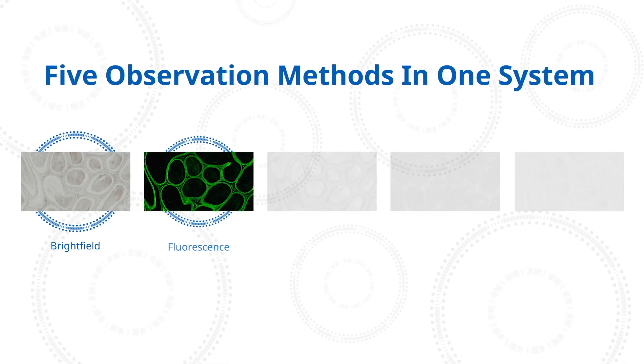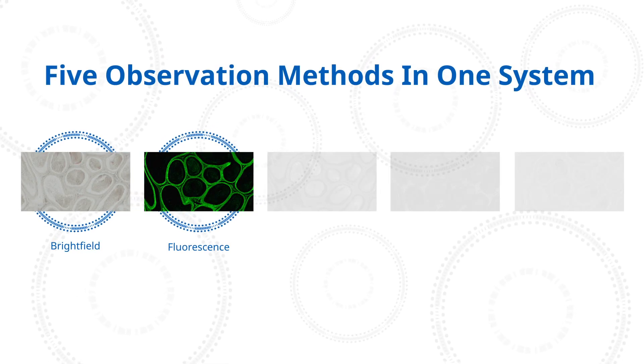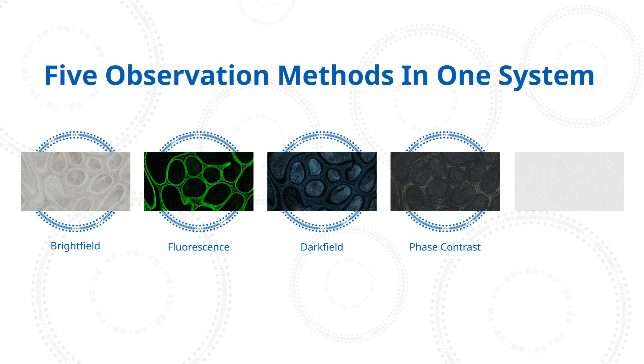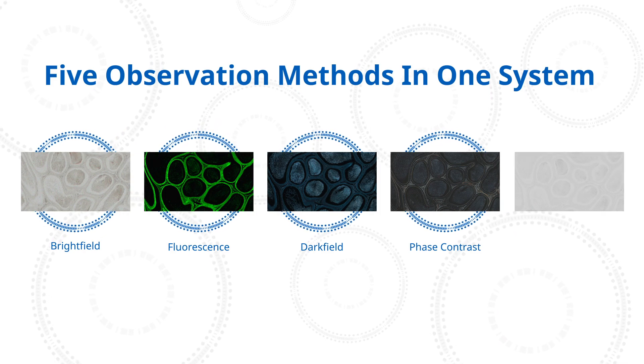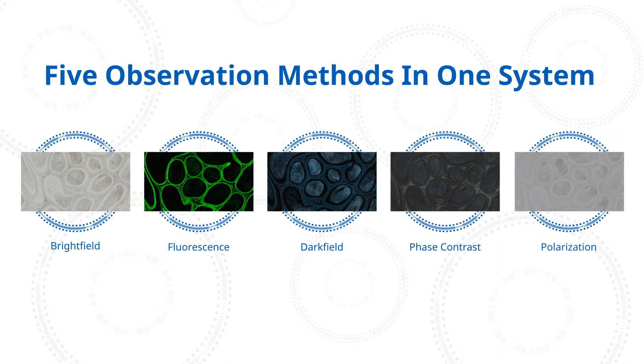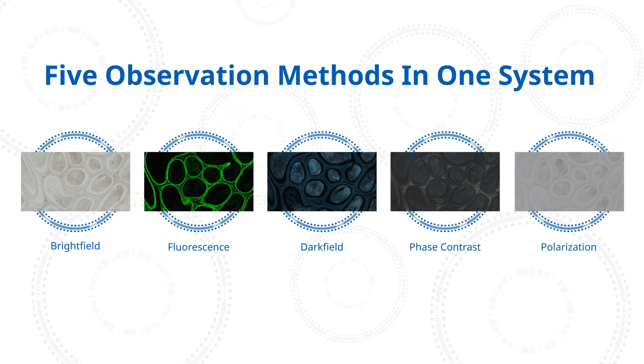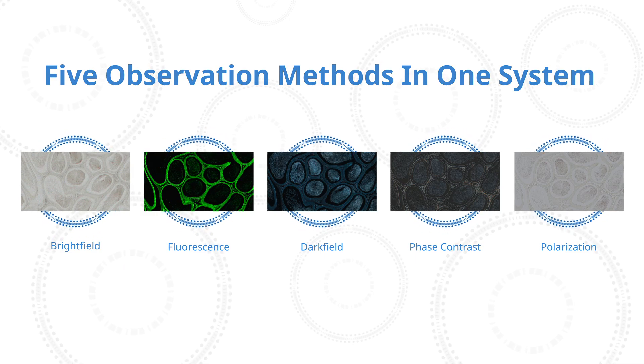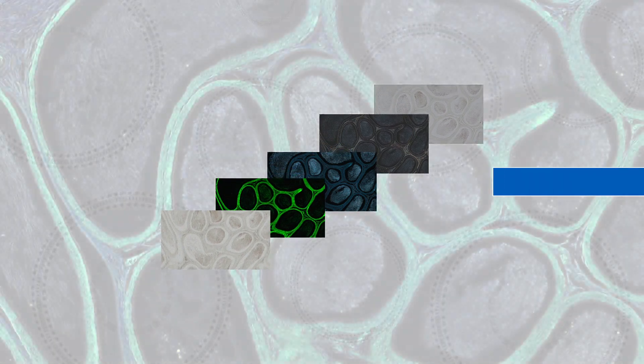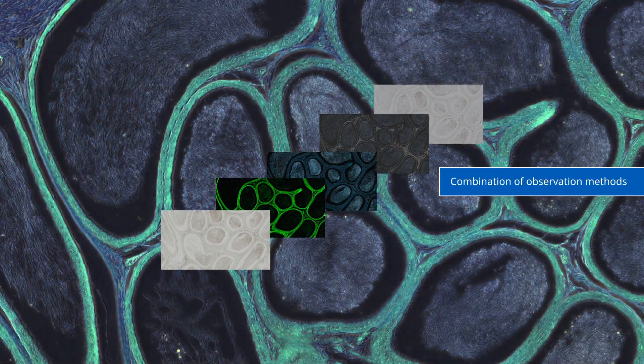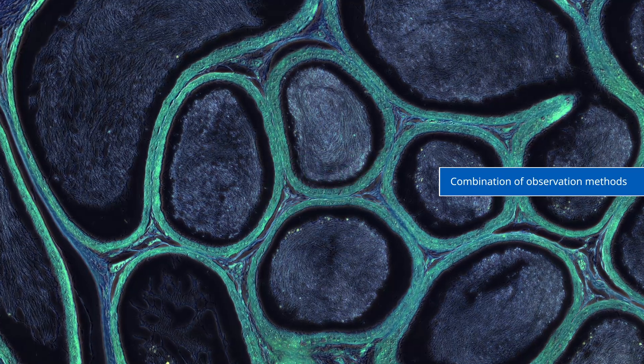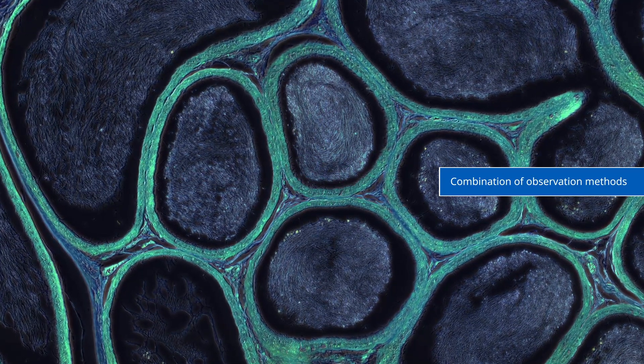Brightfield, fluorescence, darkfield, phase contrast, and simple polarized observations are all available in one system. You can combine observation methods to view structures that are visible only with certain lighting modes.